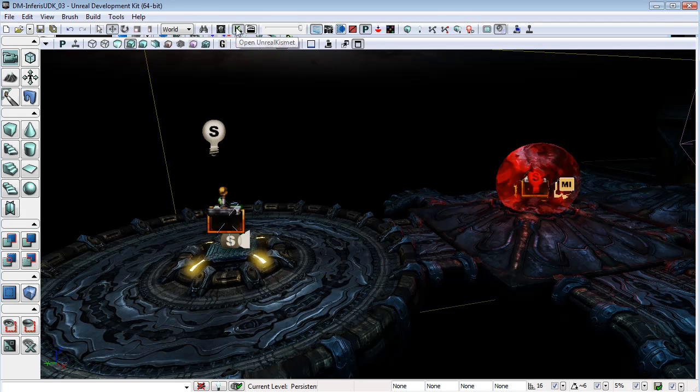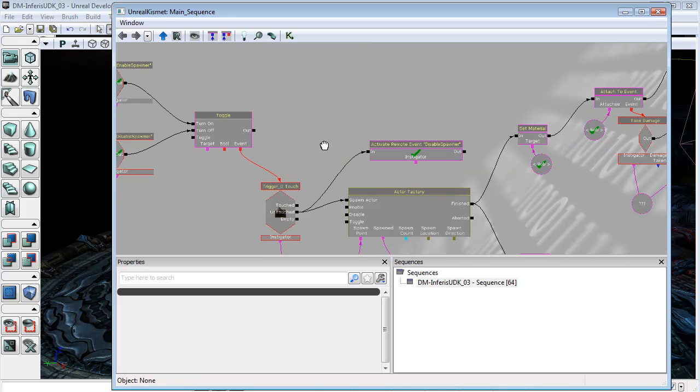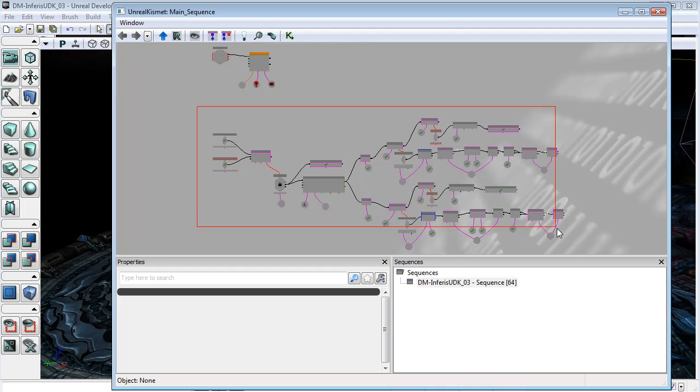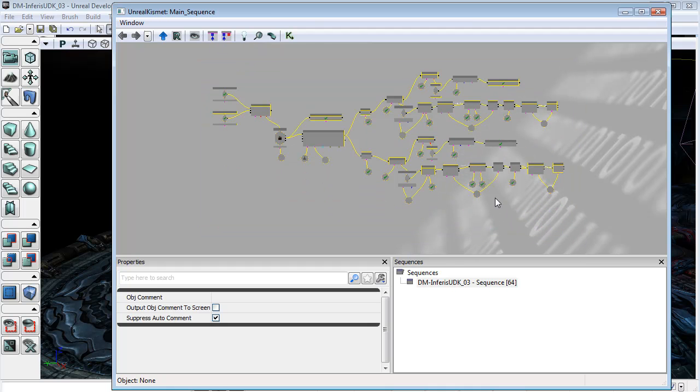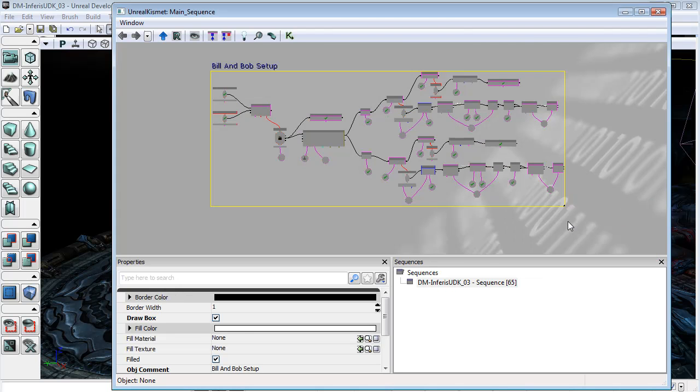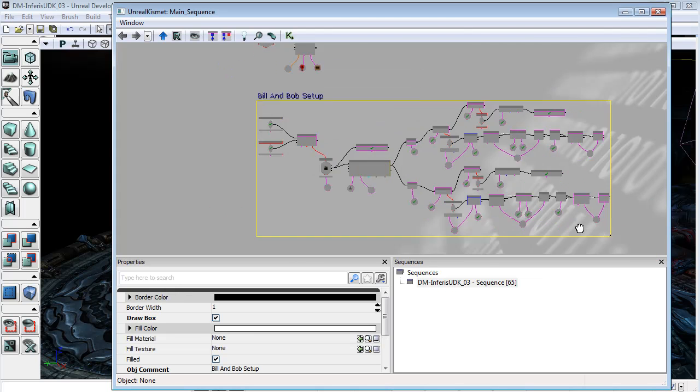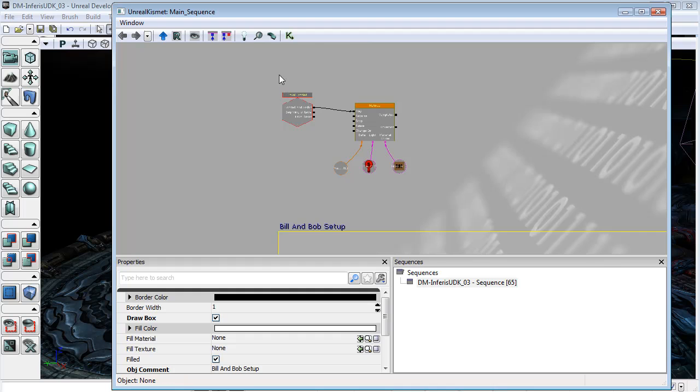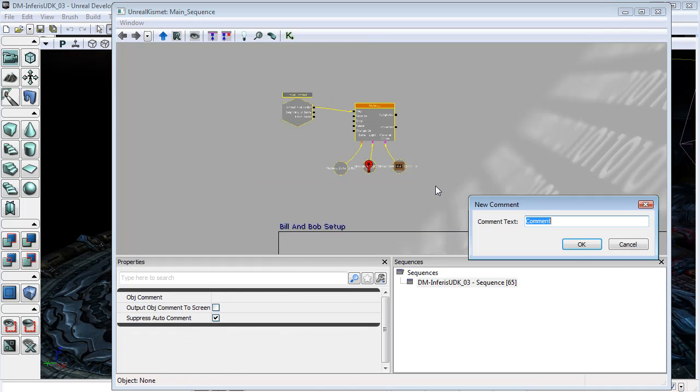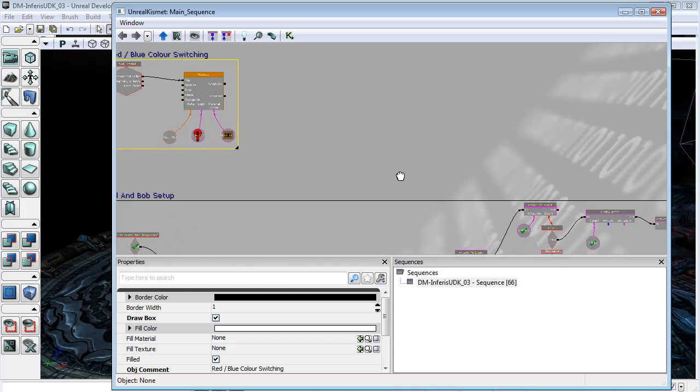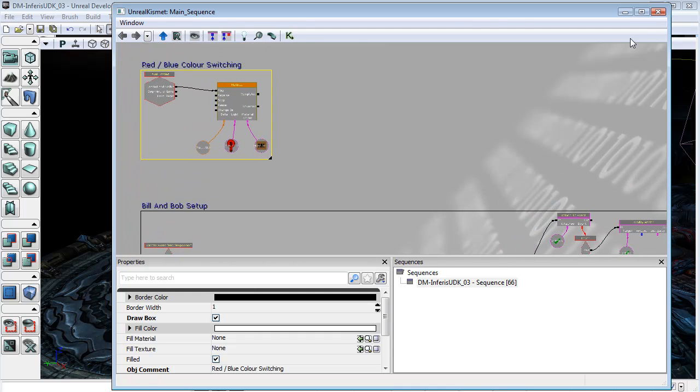I'll just open up Kismet and organize things a little bit better. I will add some comments around these networks. I'll call this Bill and Bob Setup and this little section here I'll call Red, Blue, Color Switching.